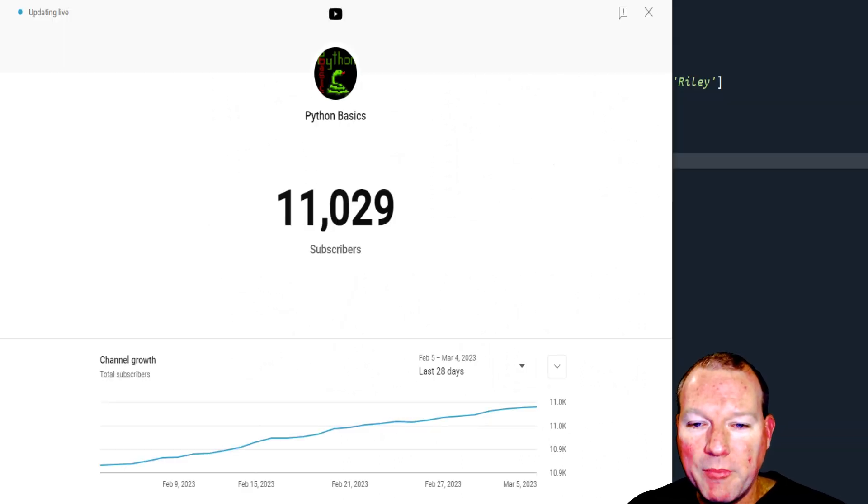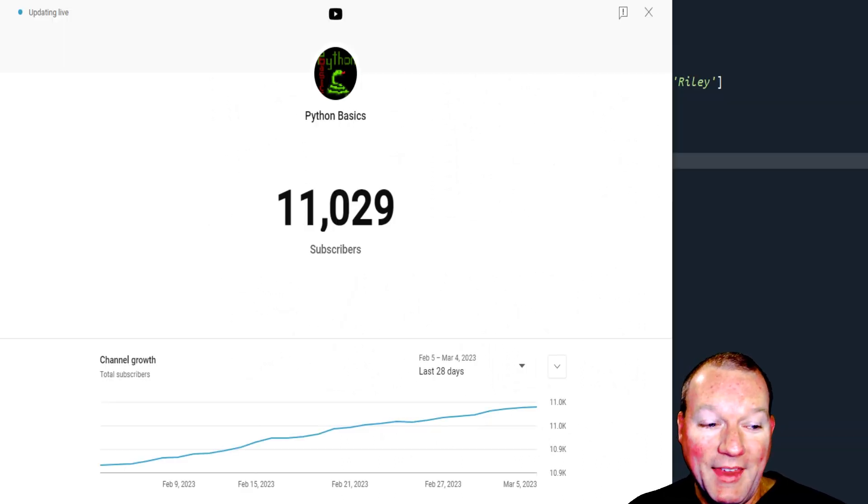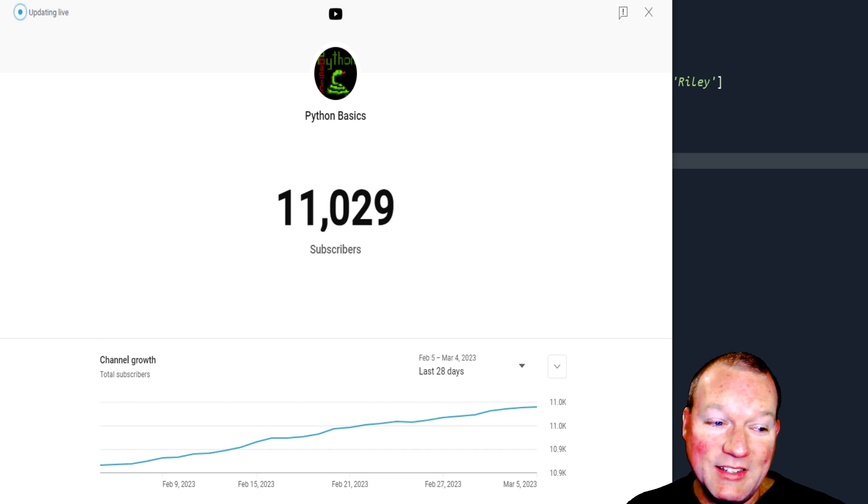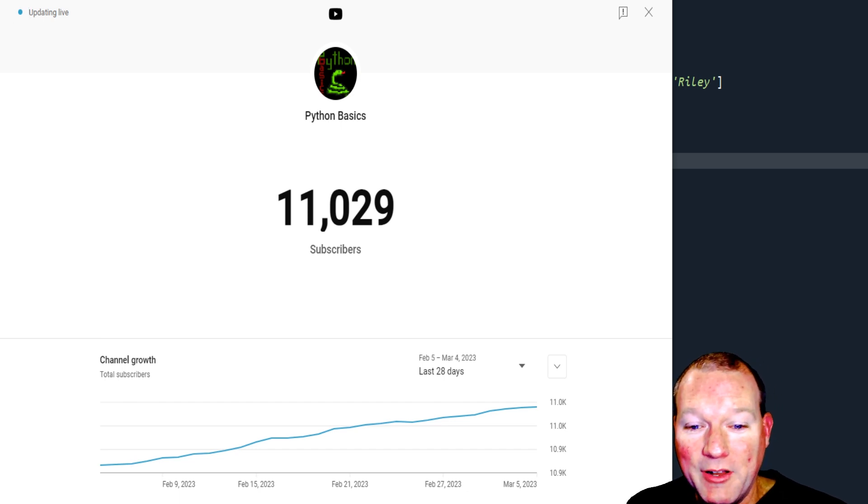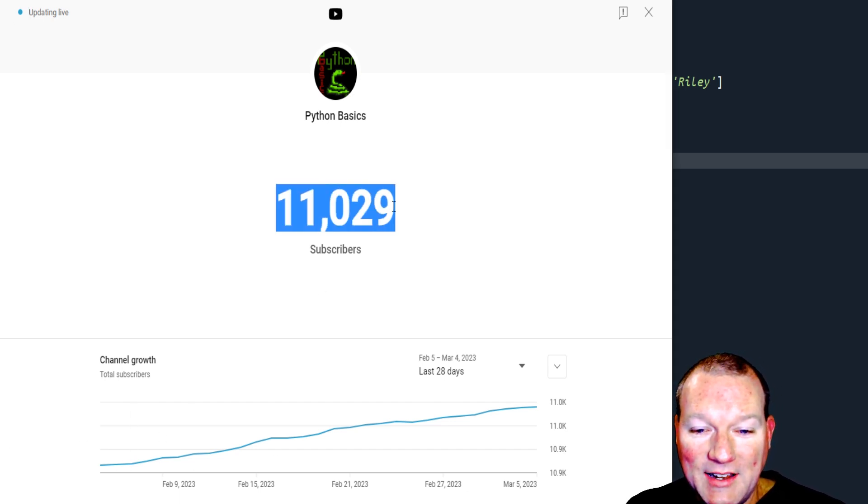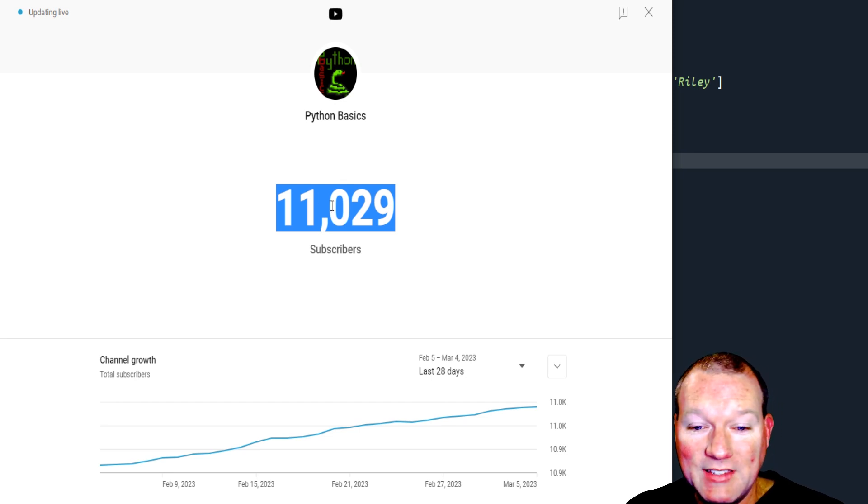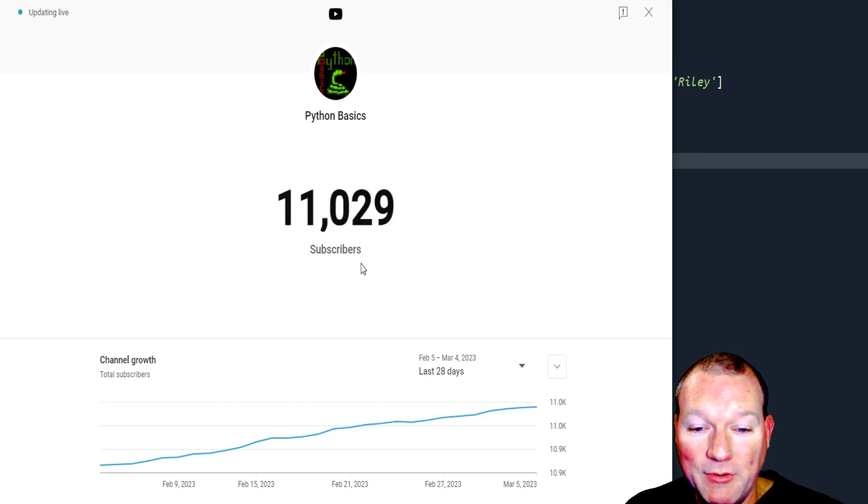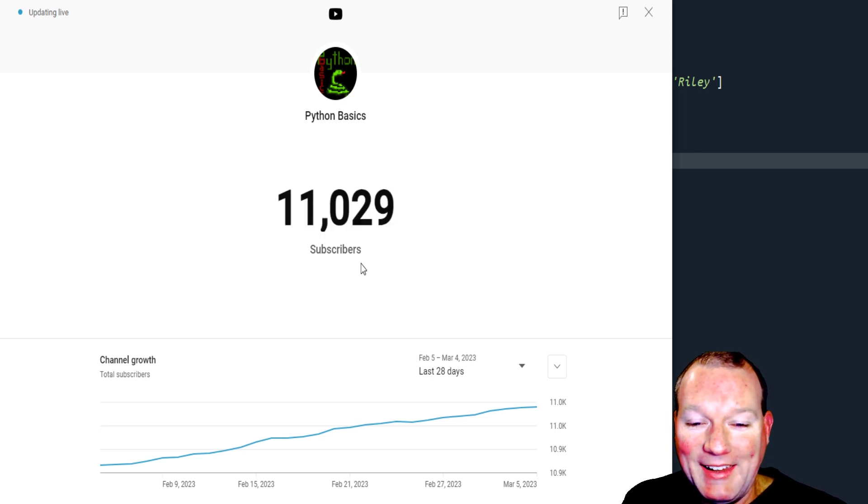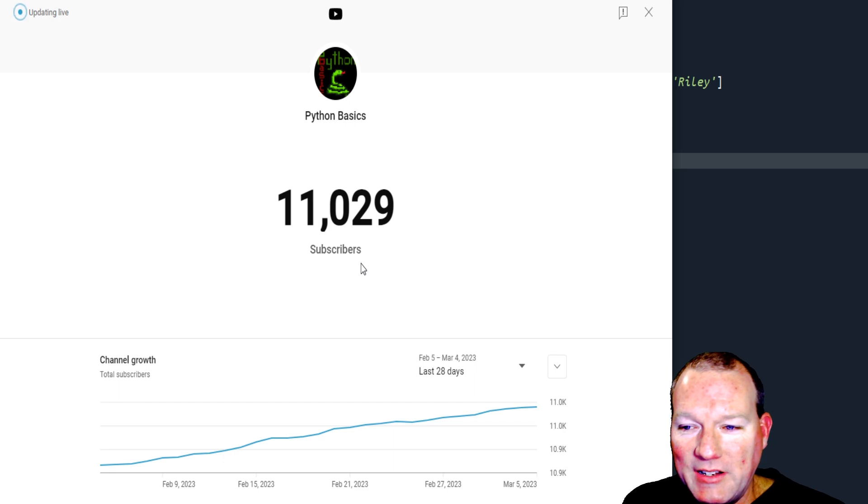Hi everybody, this is Sam with Python Basics. As you can see with the title of the video, I just wanted to take a second and say thank you. I really cannot believe this.